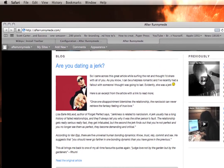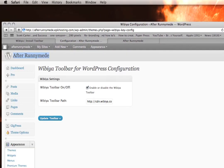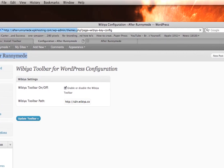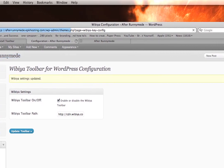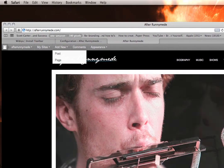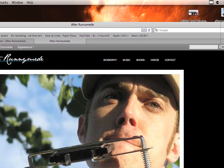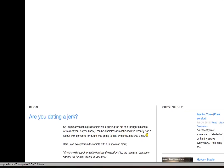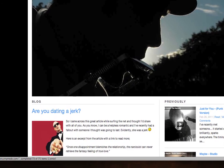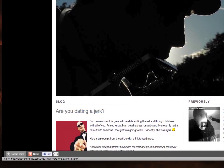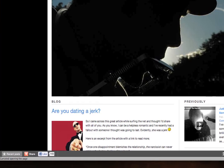Now, if I go back to the Configuration and update that toolbar, then go back to my homepage and refresh — down here on the bottom, we'll get a little floating toolbar. There it is.